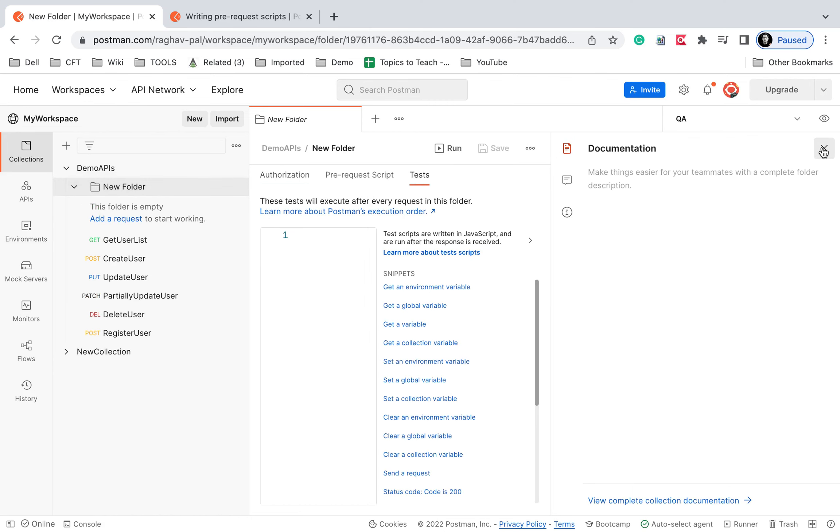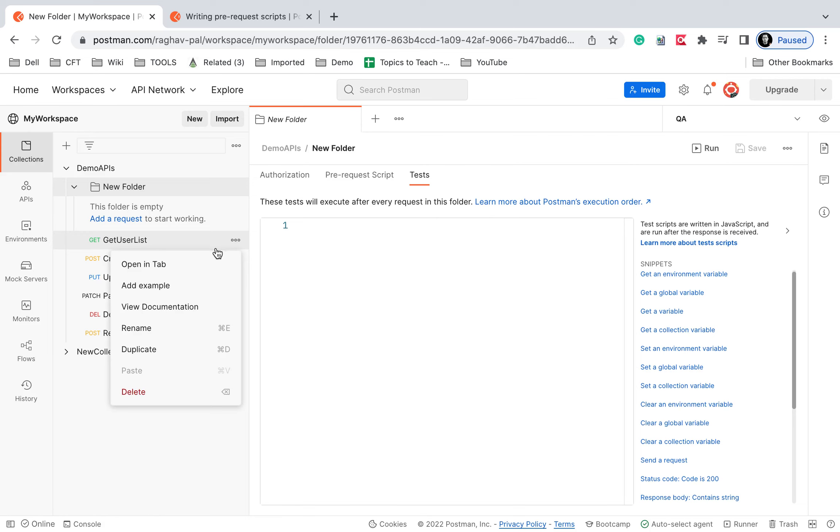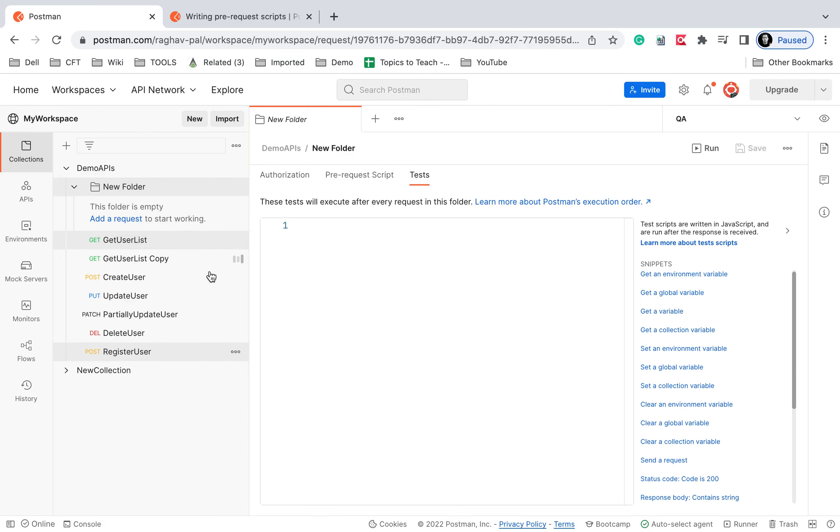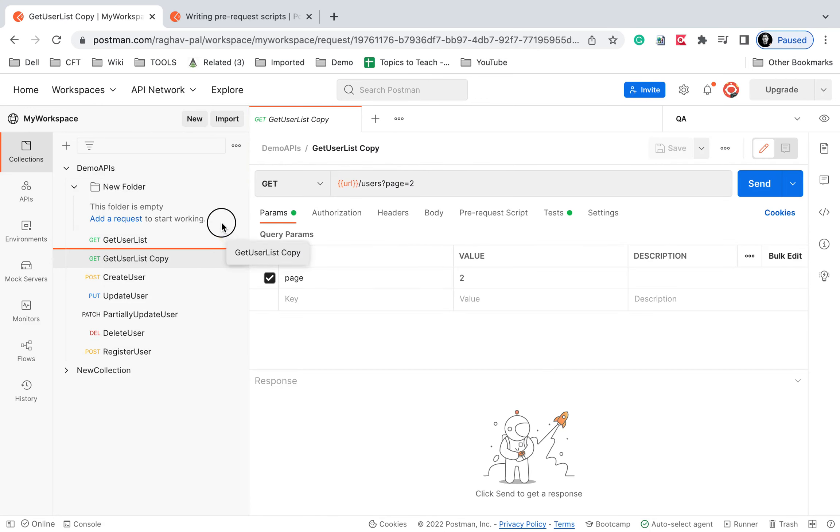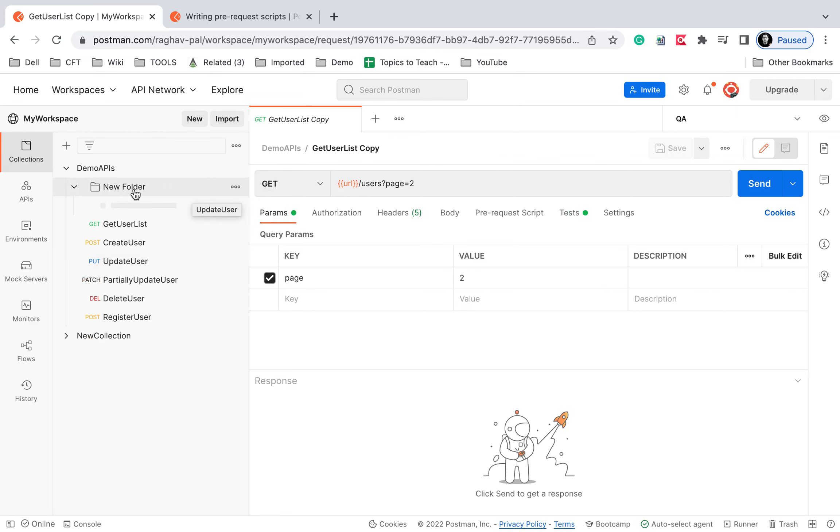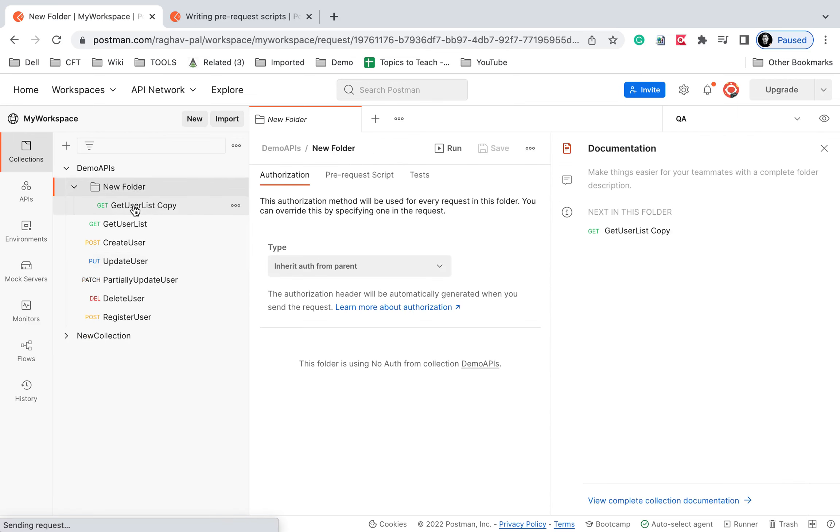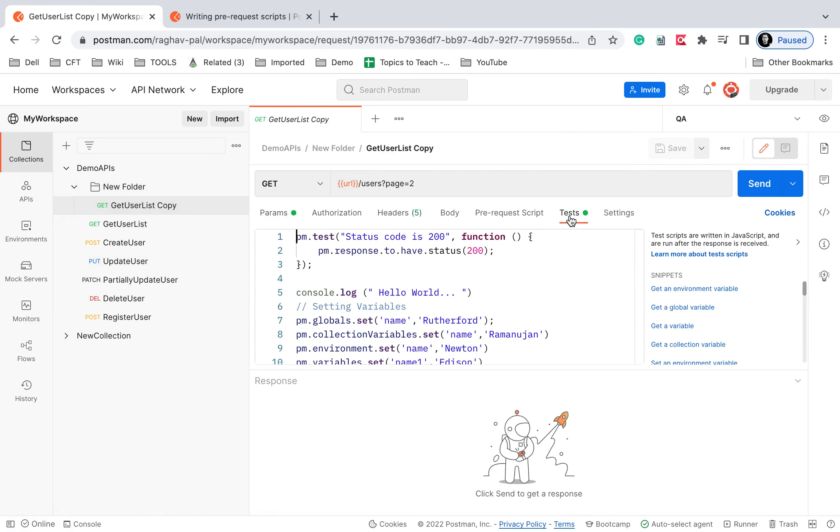You can add the snippets from here. So let's say I will add this get user list and I will put this inside my folder or let me just duplicate it and this copy I'm going to put it inside this new folder. And this is my request.